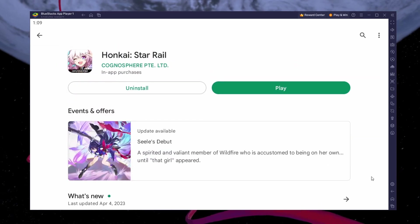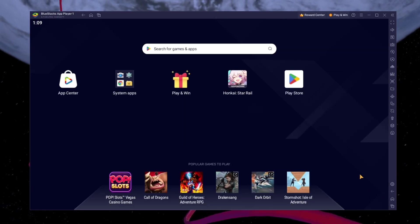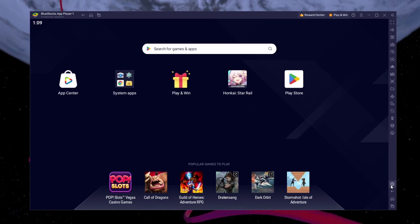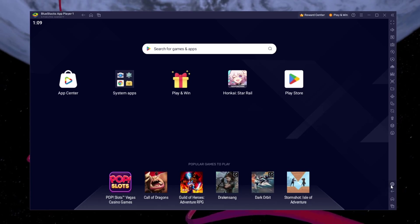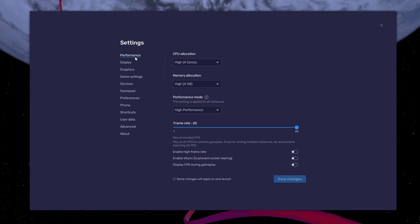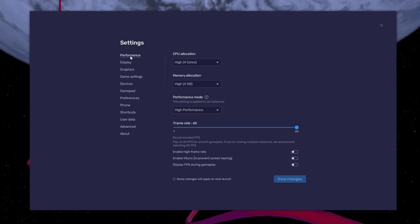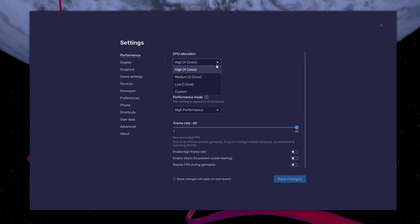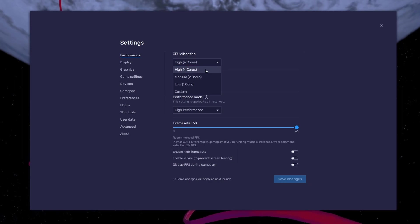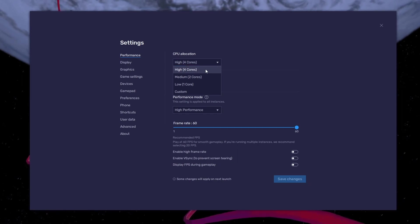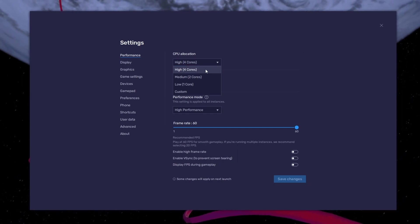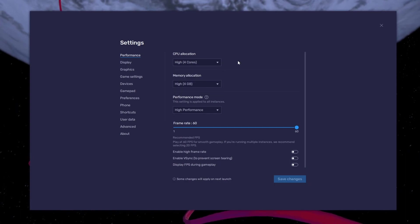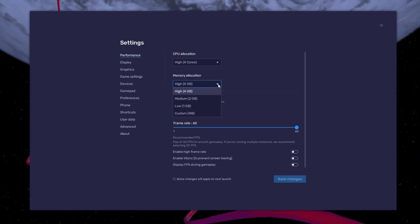While downloading the game, you should take a look at your emulator settings — click on the gear icon to access these settings. In the Performance tab, you should set these according to your PC's performance. Allocate a high amount of CPU cores if you don't have a lot of other applications running in the background.